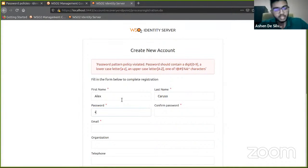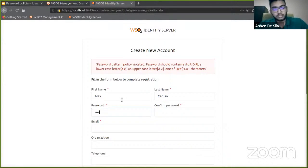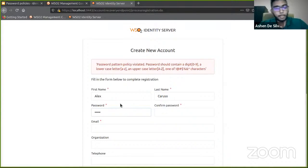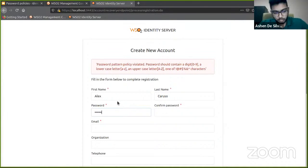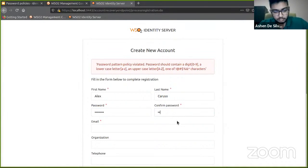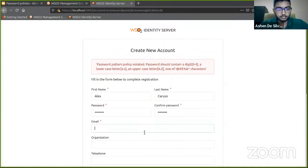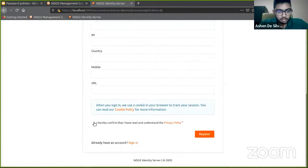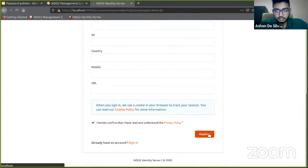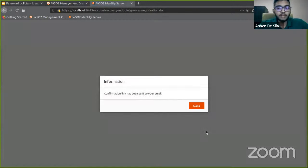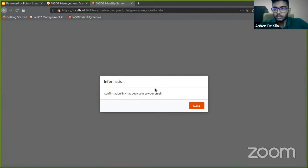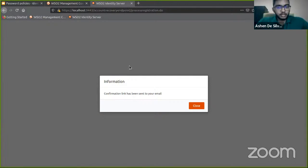Let's try this again. Yeah, so now the user registration has been successful. The password has been accepted because it adheres to the password policies that we enforced.